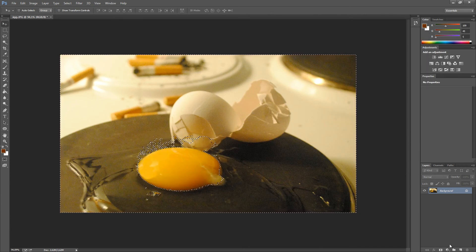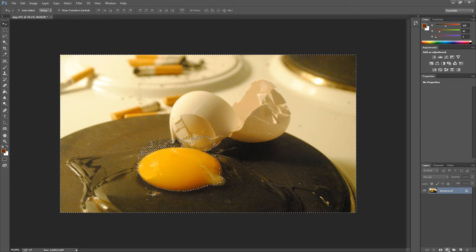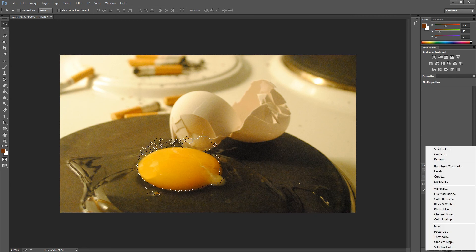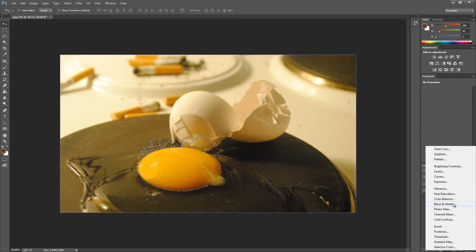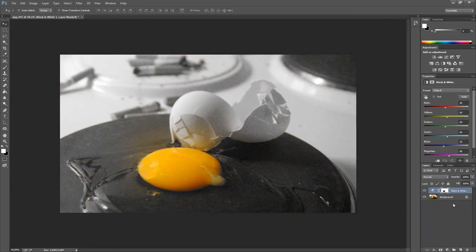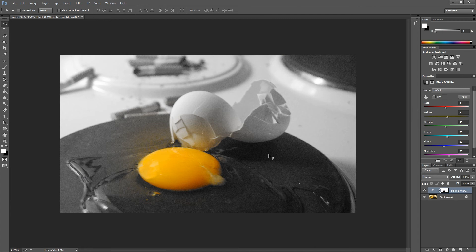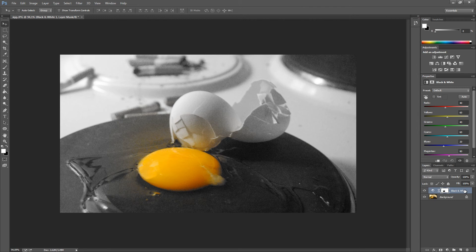I'm going down here to the adjustment layers. I'm going to press the black and white, and as you can see, we're now giving the background layer a mask that is black and white.